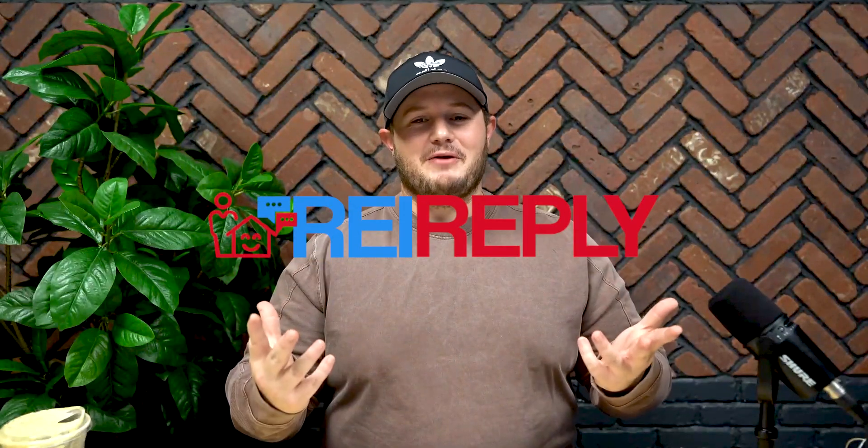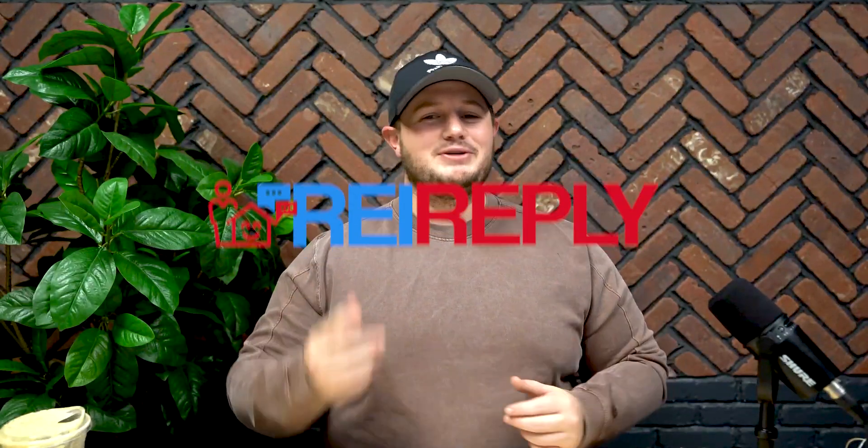What's up everyone? Welcome back to the channel. This series on REI Reply is dedicated to showing you the key features that you need to implement in your business, making it super simple to start taking action today. Let's hop in.